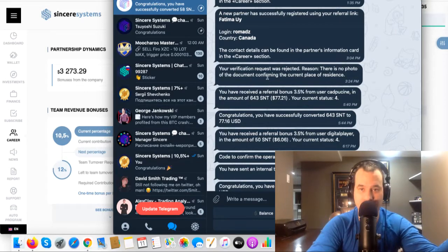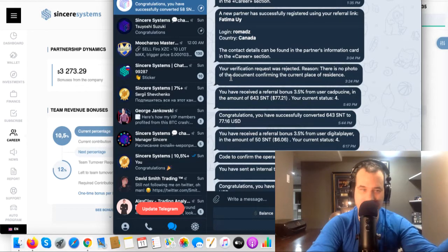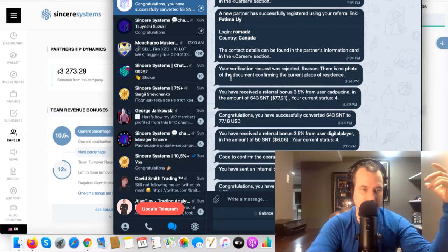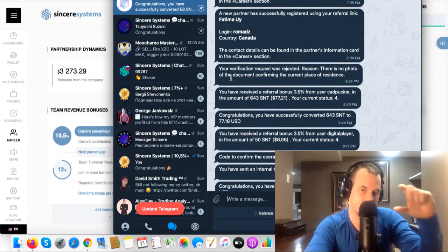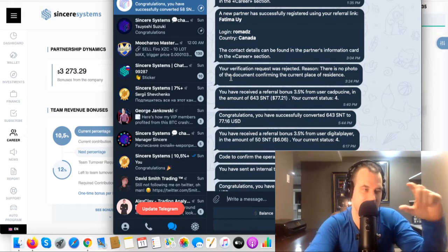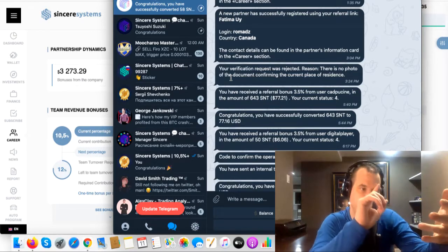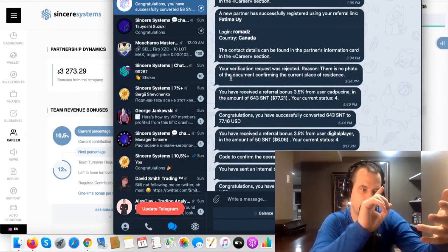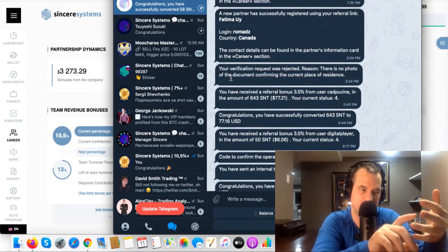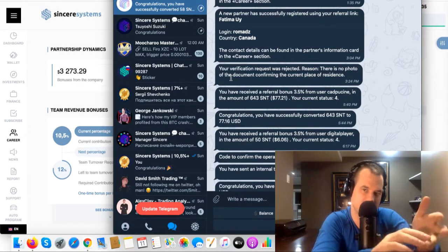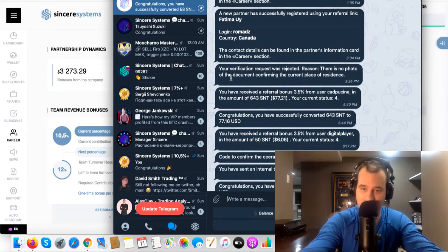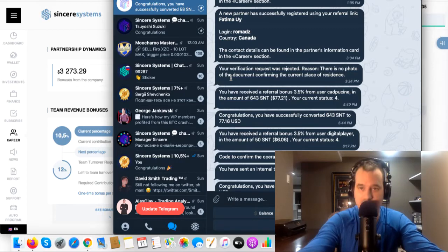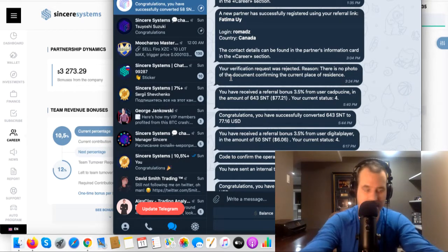And they do care about what you sent in. For my proof of address, I used my driver's license and it didn't say you could use your driver's license. It said use your utility bill or a bank statement. So I sent in my driver's license and they rejected it.